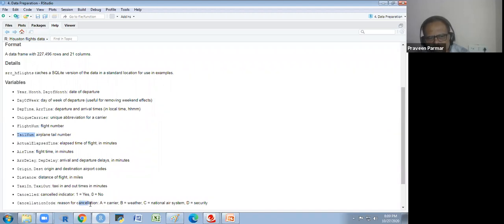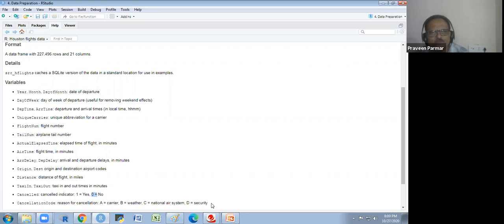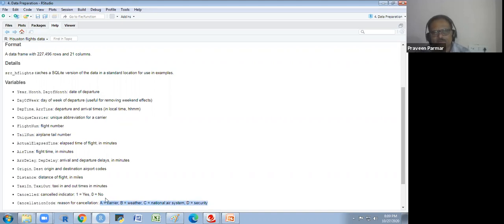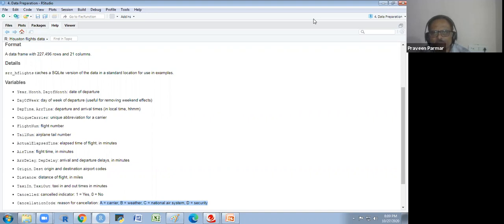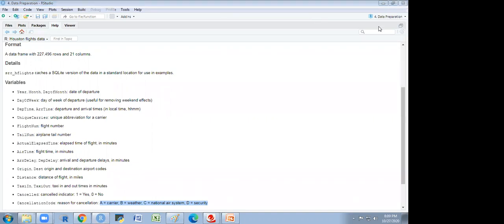The cancellation code will appear only where cancelled equals 1. In rows where cancelled is 0, it will be empty. Most values will be empty because very few flights are cancelled. Now we will work on this data — it is a big dataset with 227,496 rows.